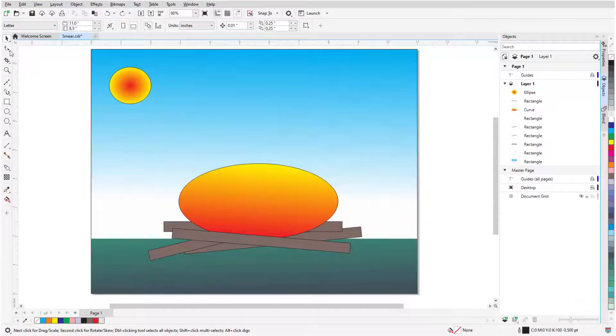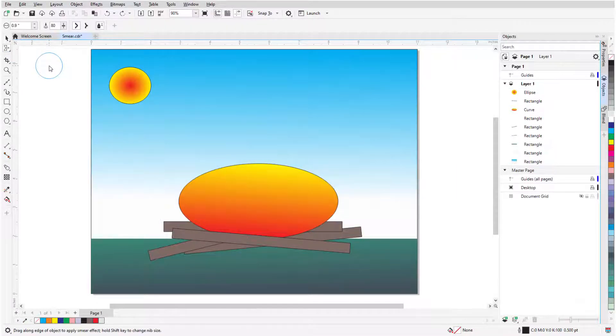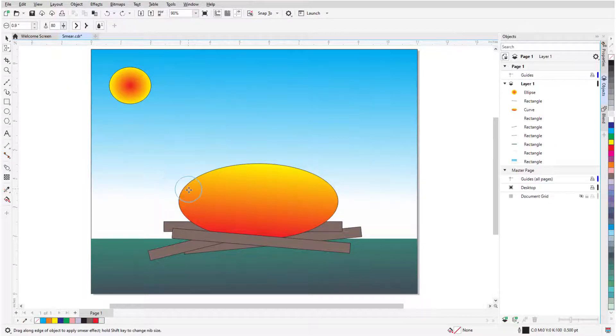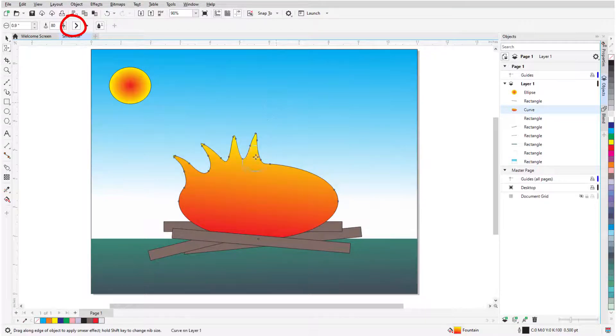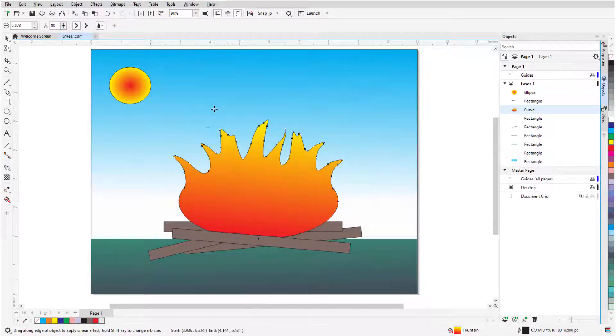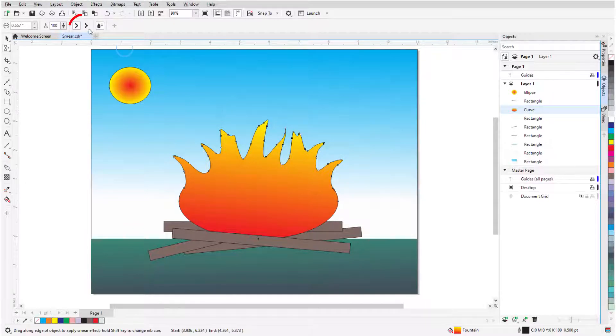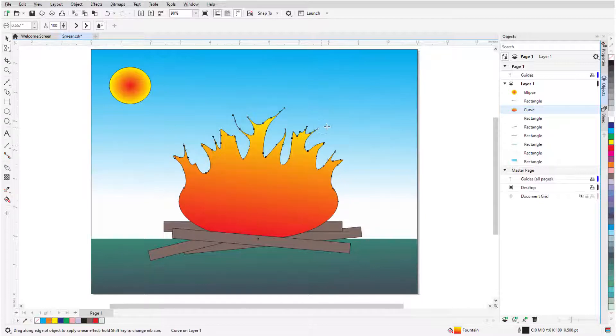With the Smear tool, I can shape an object by pulling out extensions along its outline, and these extensions narrow toward their ends. I'll click the ellipse and start with a large nib and Smooth smears, then use a smaller nib, higher pressure, and pointy smears. Dragging from inside the shape pulls out extensions, dragging from outside creates indentations.